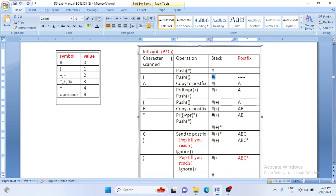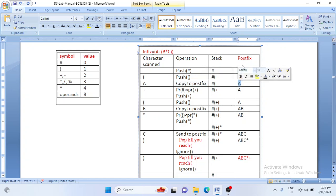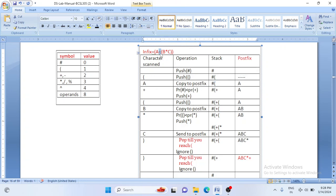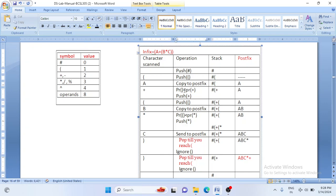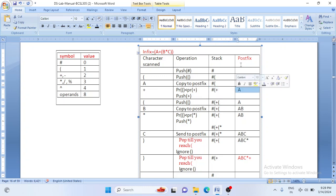We read the next symbol: A. A is an operand, so we directly copy it to postfix. The first output character is A; the stack content remains unchanged. Next symbol is plus, which is an operator. We check: priority of top of the stack is opening bracket (priority 1), priority of plus is 2 — condition fails, so we push plus onto the stack. Stack now contains: hash, opening bracket, plus. We read the next symbol: another opening bracket, which is directly pushed onto the stack.